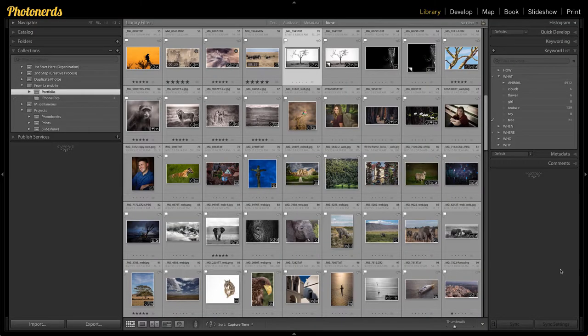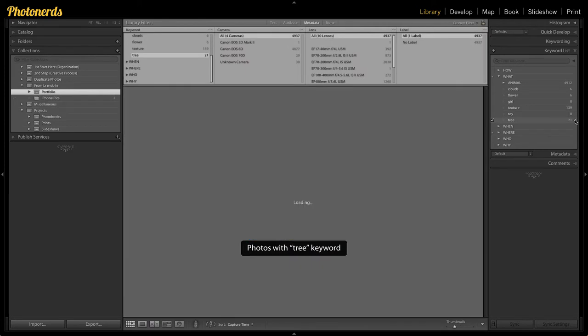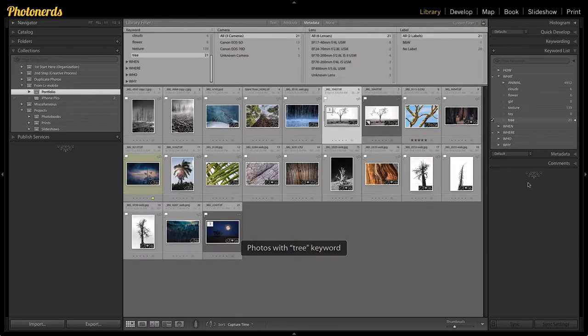First, here's an example. If I wanted to look for trees, I could go up here to my keyword, click on it, and it'll show me all of the trees that I have tagged with this particular keyword.